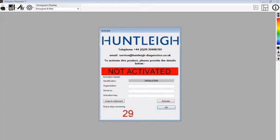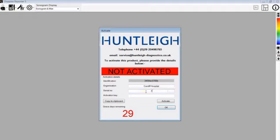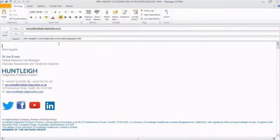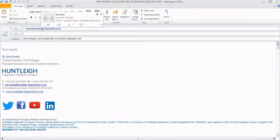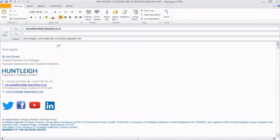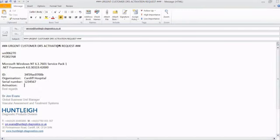The software will allow you up to 30 days of usage before activation is required. To apply for an activation code, complete the organisation box, and then enter the serial number which is shown on your license agreement. Then copy to clipboard and paste this into Outlook or your email package, and send this to service at huntleydiagnostics.co.uk.